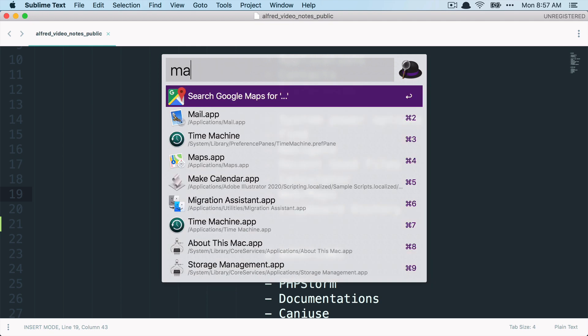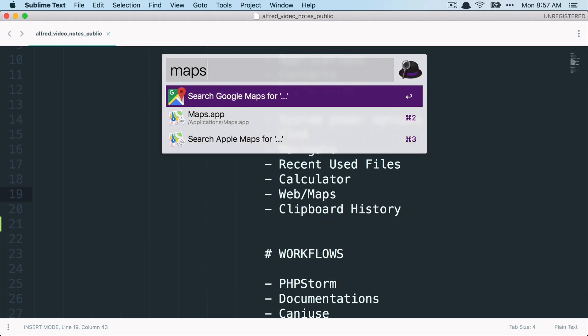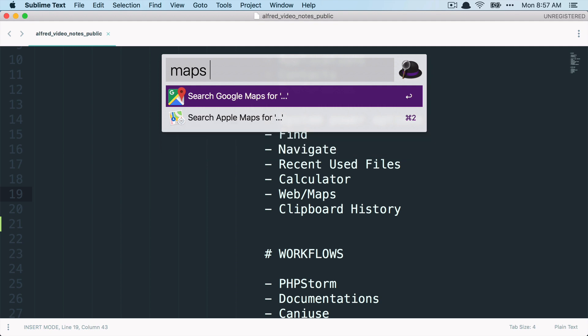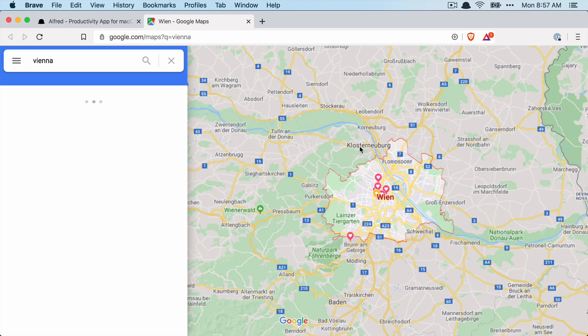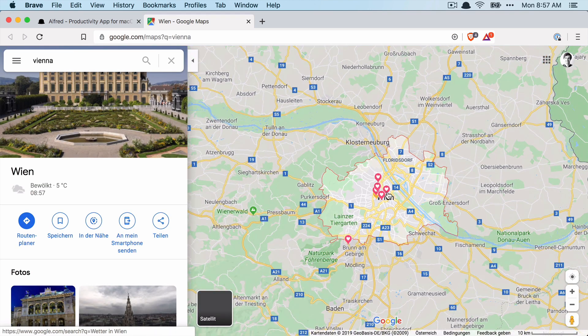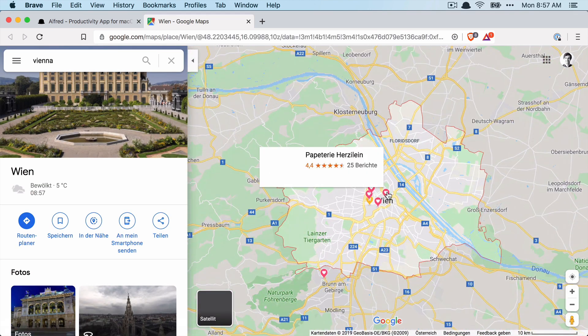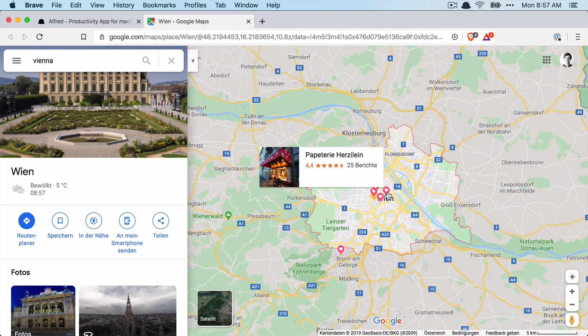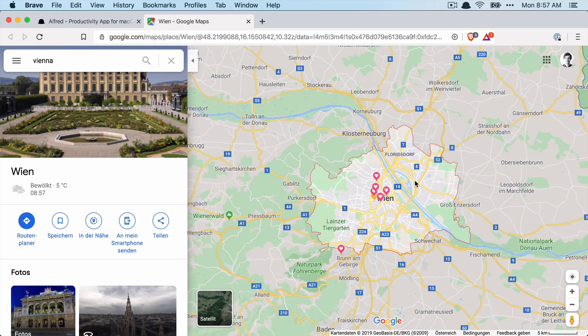And something I also like to use is open something in Google Maps. So let's say I want to open Vienna, where I live. That easily opens up here and you can see this is Vienna.